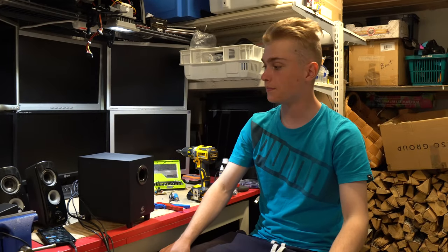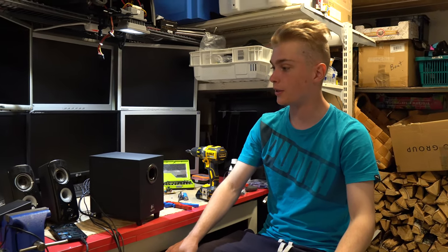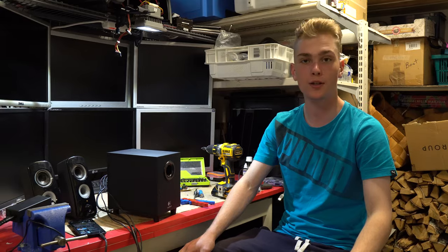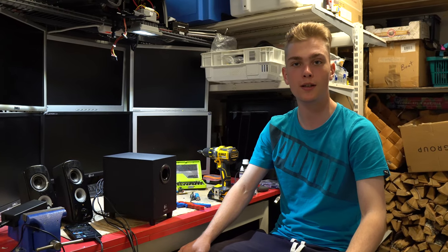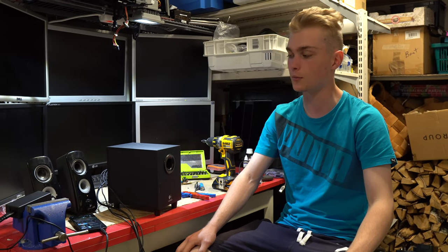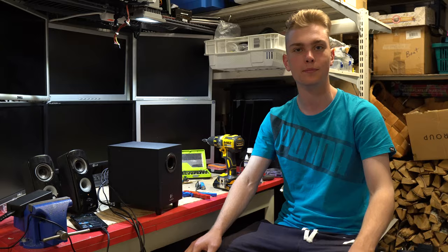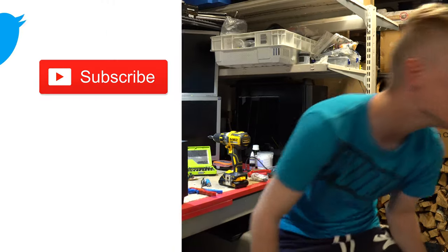As you can see, they do work perfectly. So that's it for this video. Thank you for watching, like, comment, subscribe, and we'll see you next time.